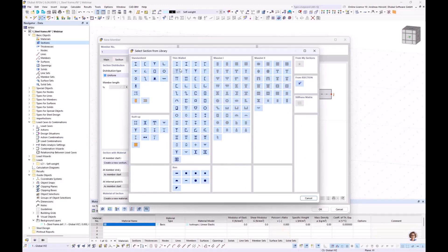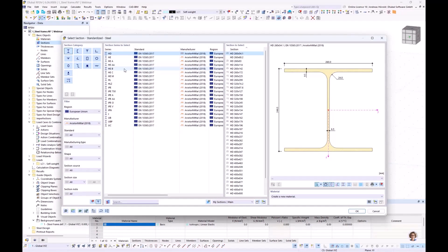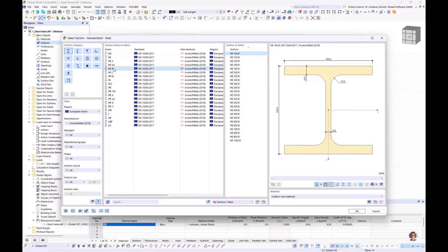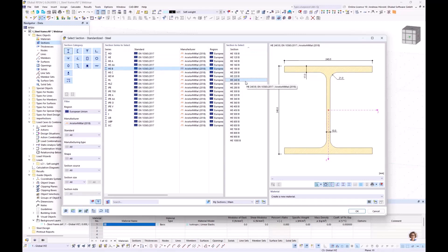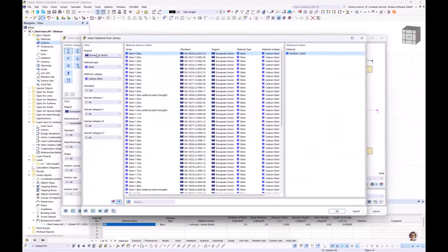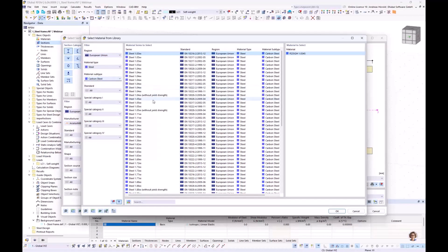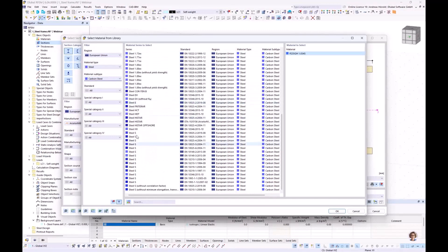For steel cross-sections we typically use the standardized profiles. I select standardized I-beams and choose HEB240 for the column. I need to create a new material: I use the filter European Union > Steel > Carbon Steel and scroll down to Steel S235.